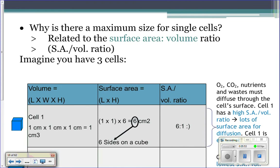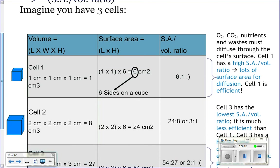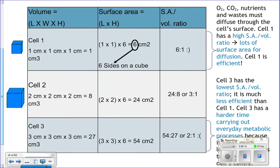Surface area is basically the area on the surface of the cell. Volume — length times width times height — is the amount of space inside. The ratio of the amount of surface area to the amount of volume inside actually affects how large cells can be.